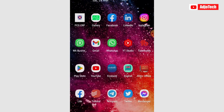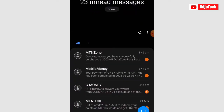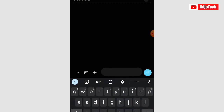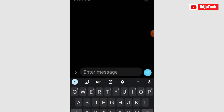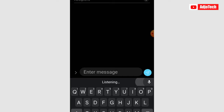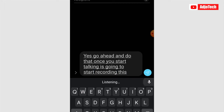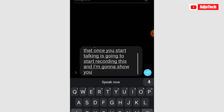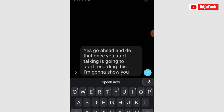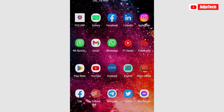You can use this for SMS as well. So if you want to send an SMS and you want to use voice typing you can — and you can see it working here as well. So I'm going to show you how to get this app.